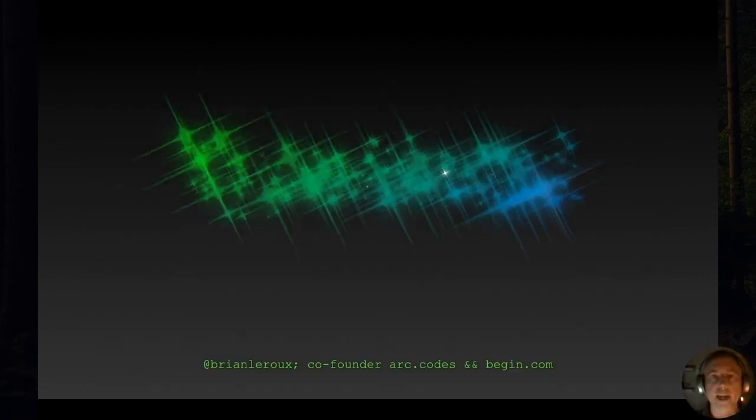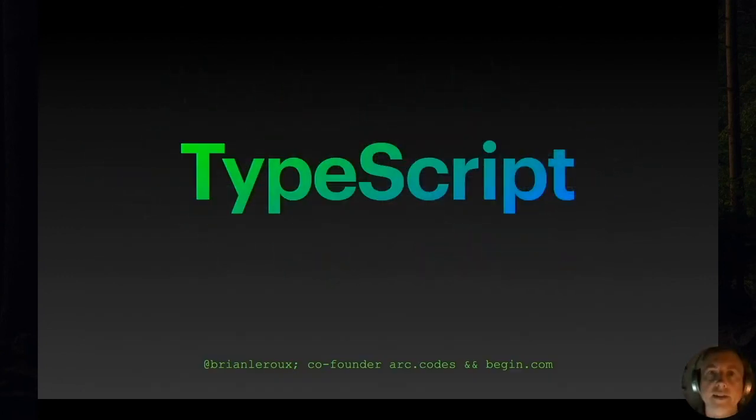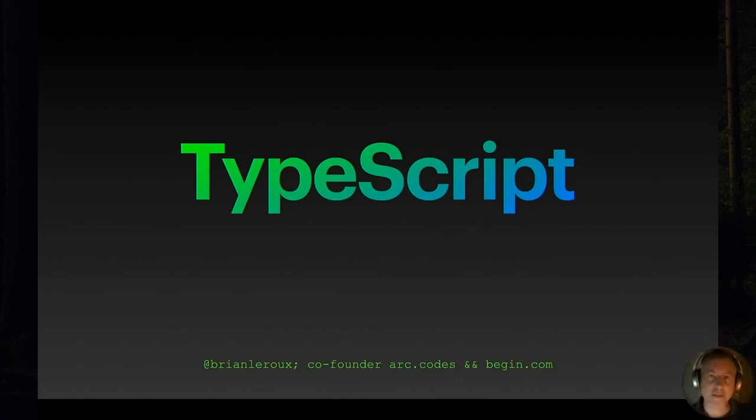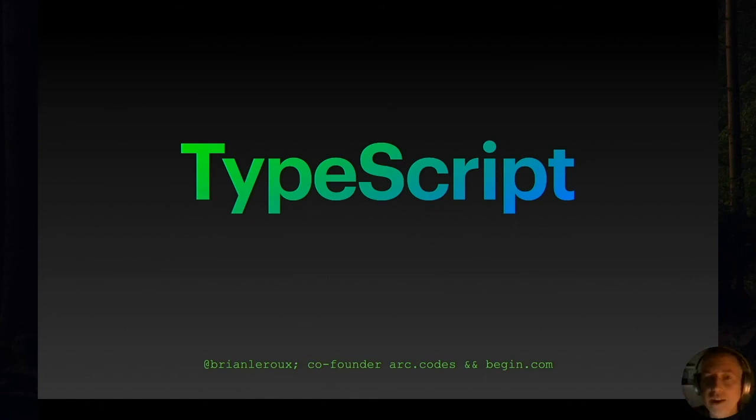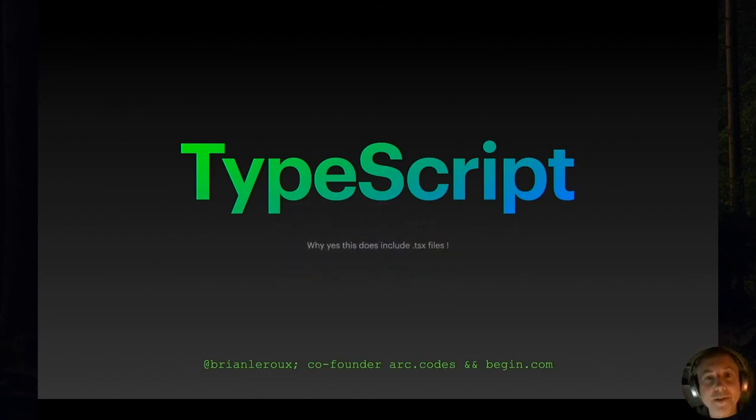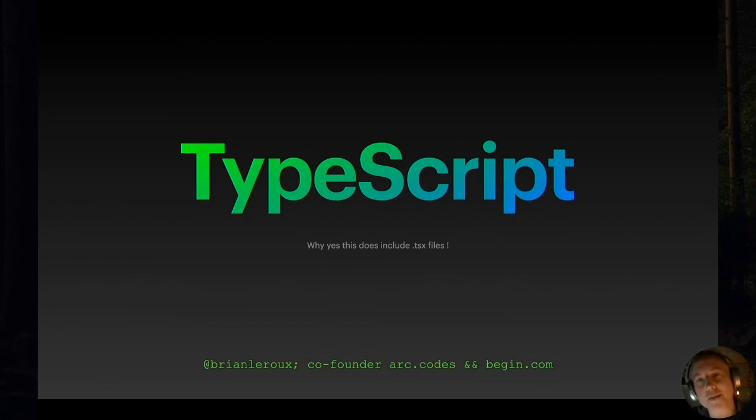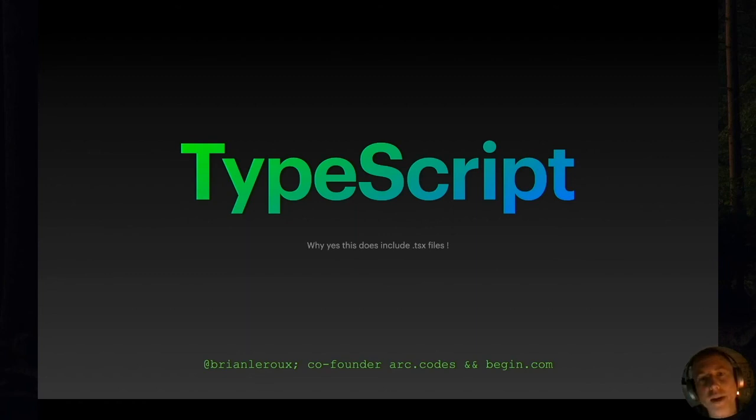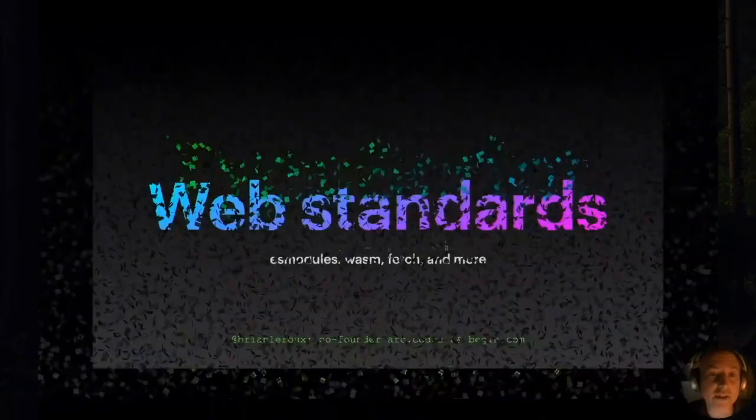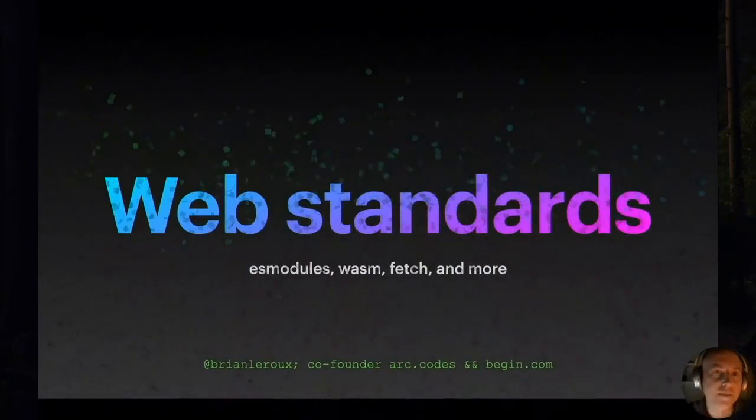Now the big daddy here, Deno supports TypeScript out of the box. Everyone's loving TypeScript these days and there's a good reason. And the reason this is important to you right now is not only does it support TypeScript, but it includes JSX and TSX files, which is dope. So we can write our programs with React, and they're going to run without a build step, which is quite nice. Not that the build step is that bad, but it's great to have this just built in.